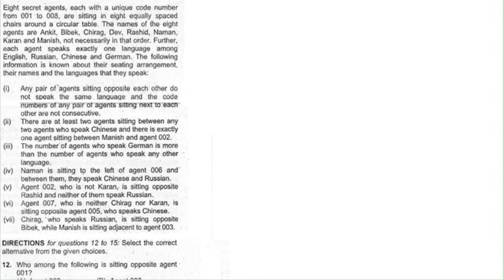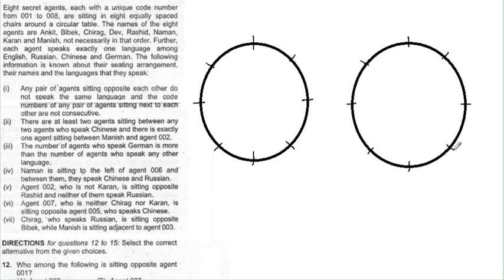Let's make a circle with 8 persons sitting around. We have two circles — in one we will fill the languages, and in the other we will fill the codes and their names. Let's proceed with the conditions.